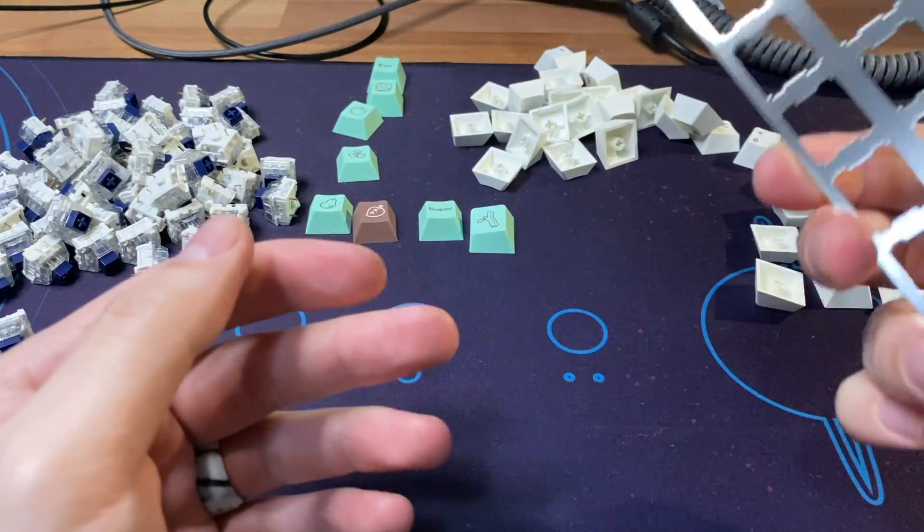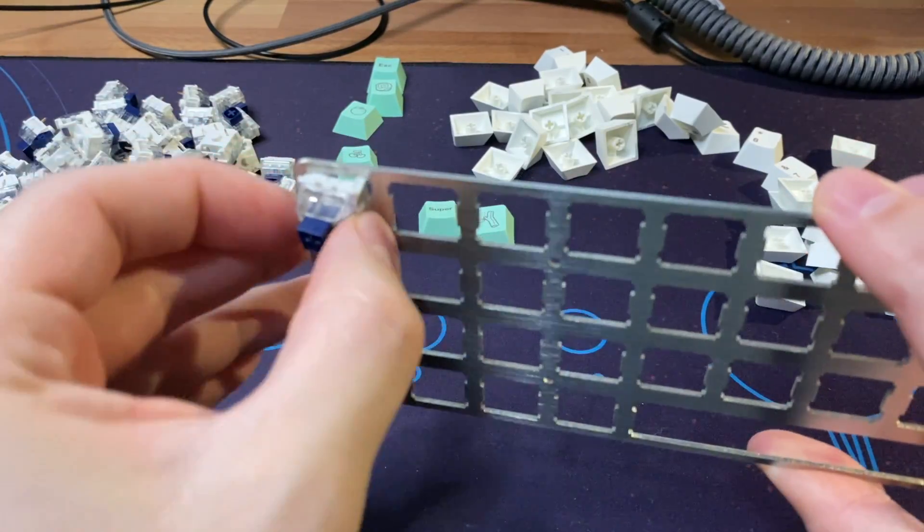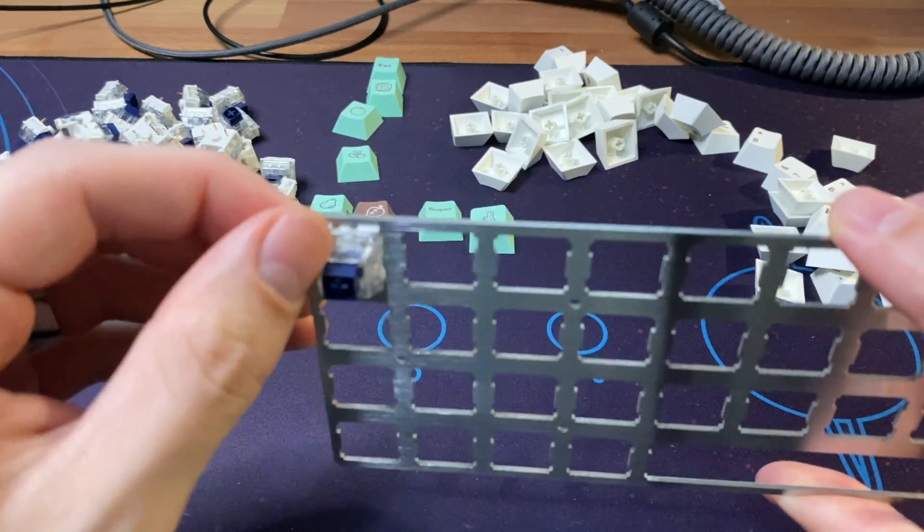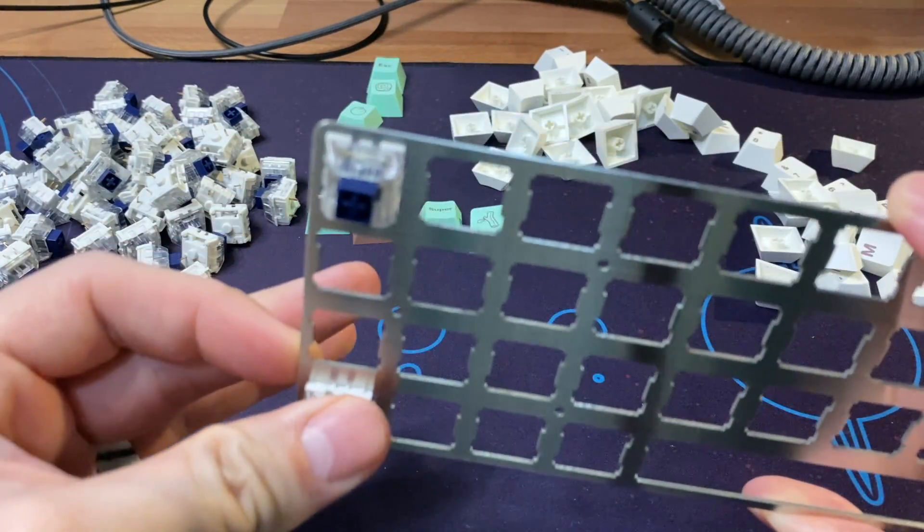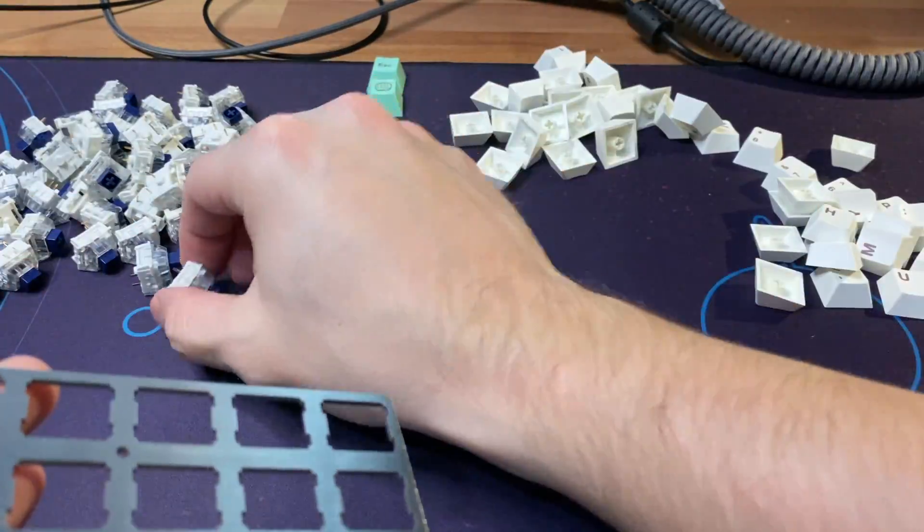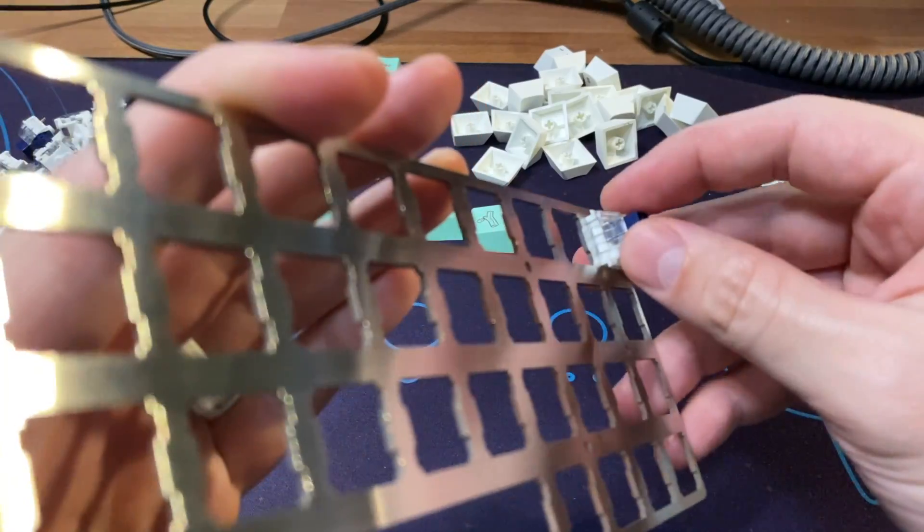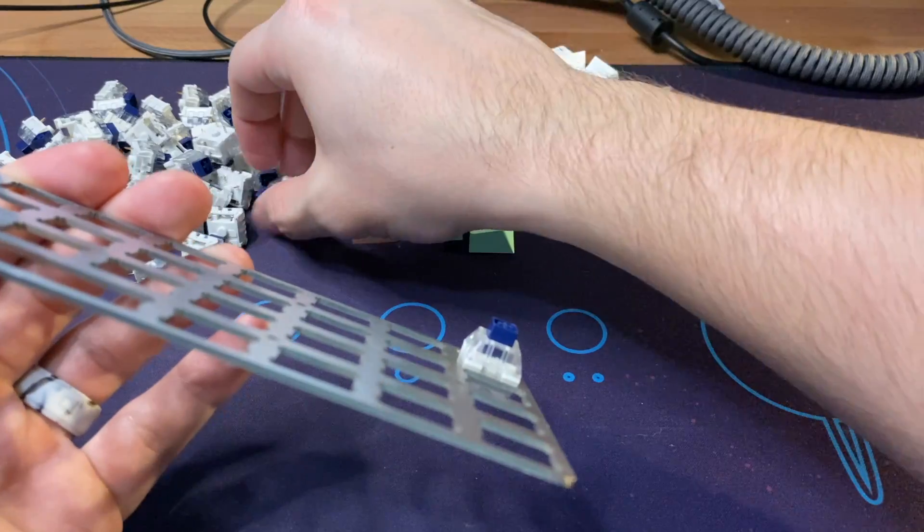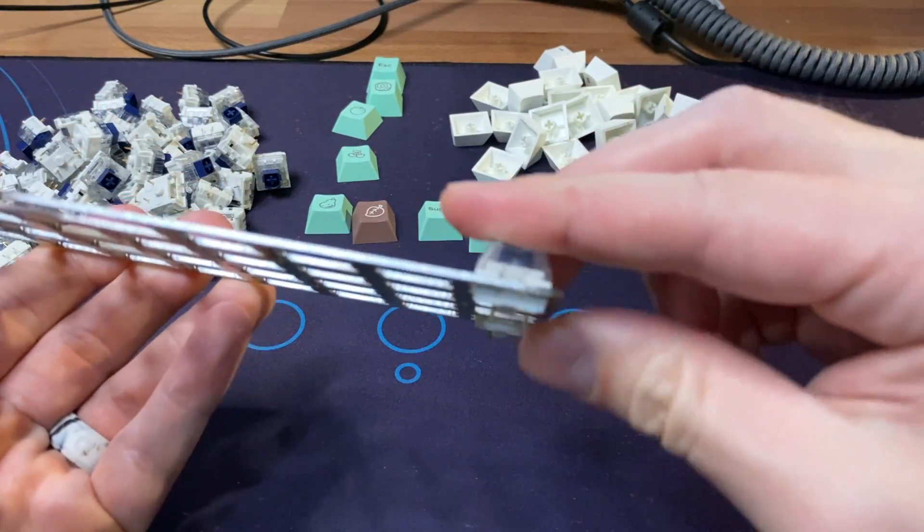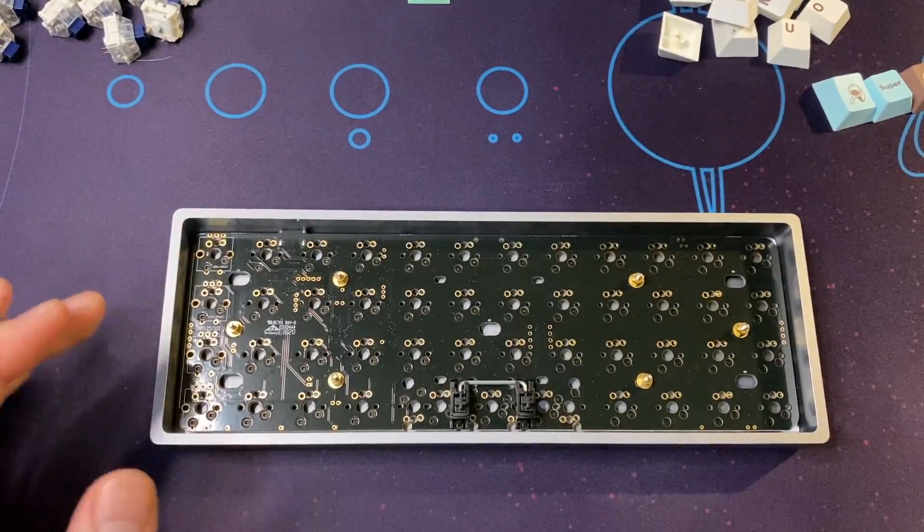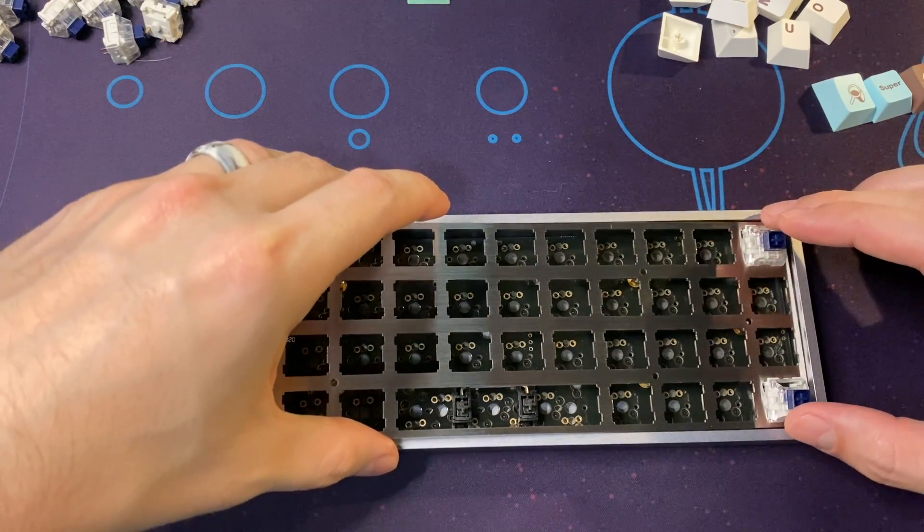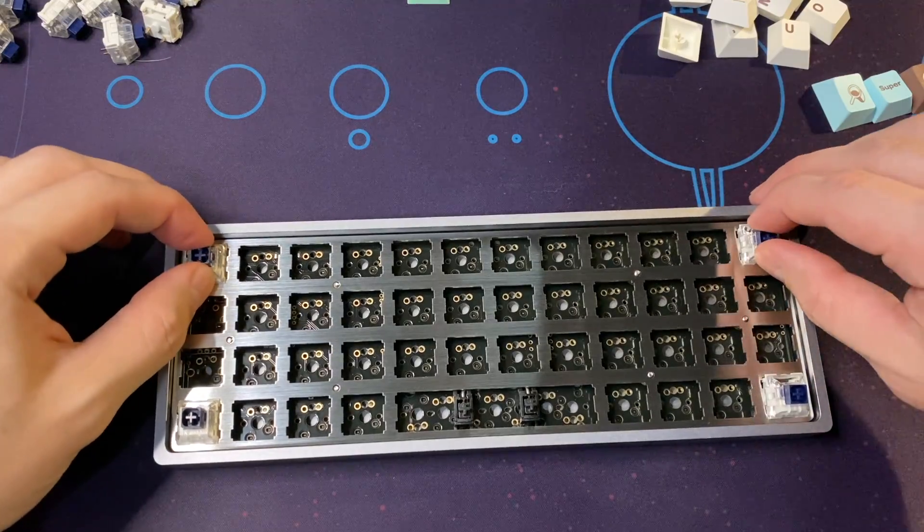The next thing that we need to do is place four corner switches in the top plate. These are essentially the switches that will help us line up the top plate and help us make sure that the rest of the switches are going to be easily aligned. Now that we have those four corner switches, we can go ahead and line up the top plate on the PCB and push those four corner switches in.